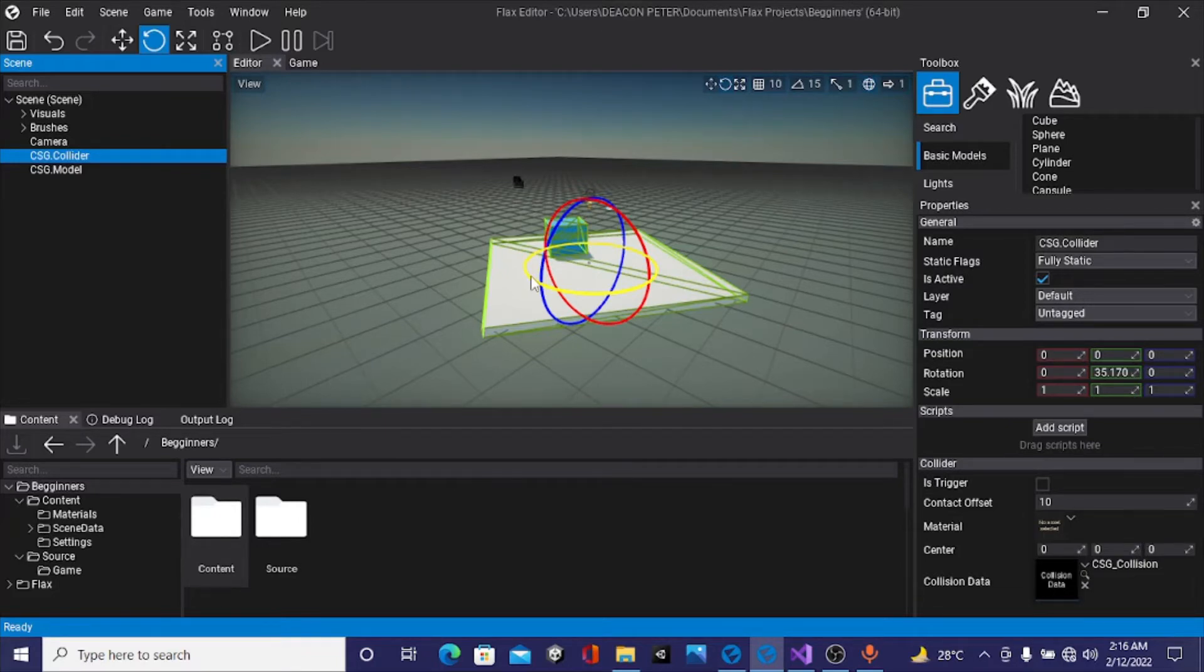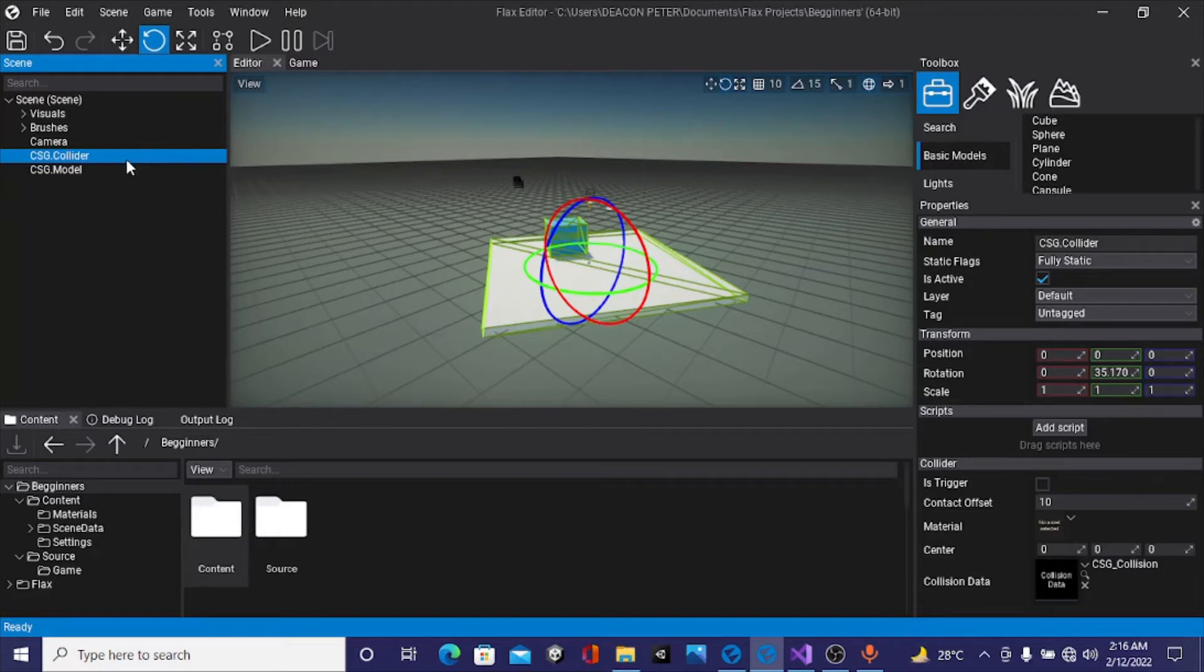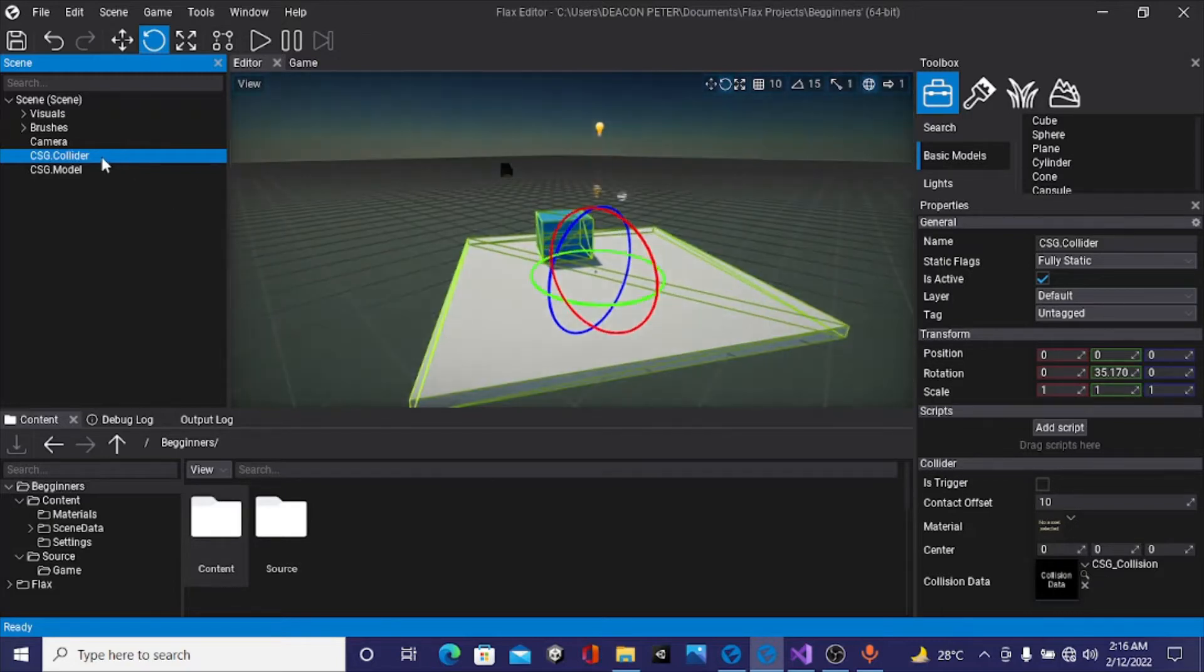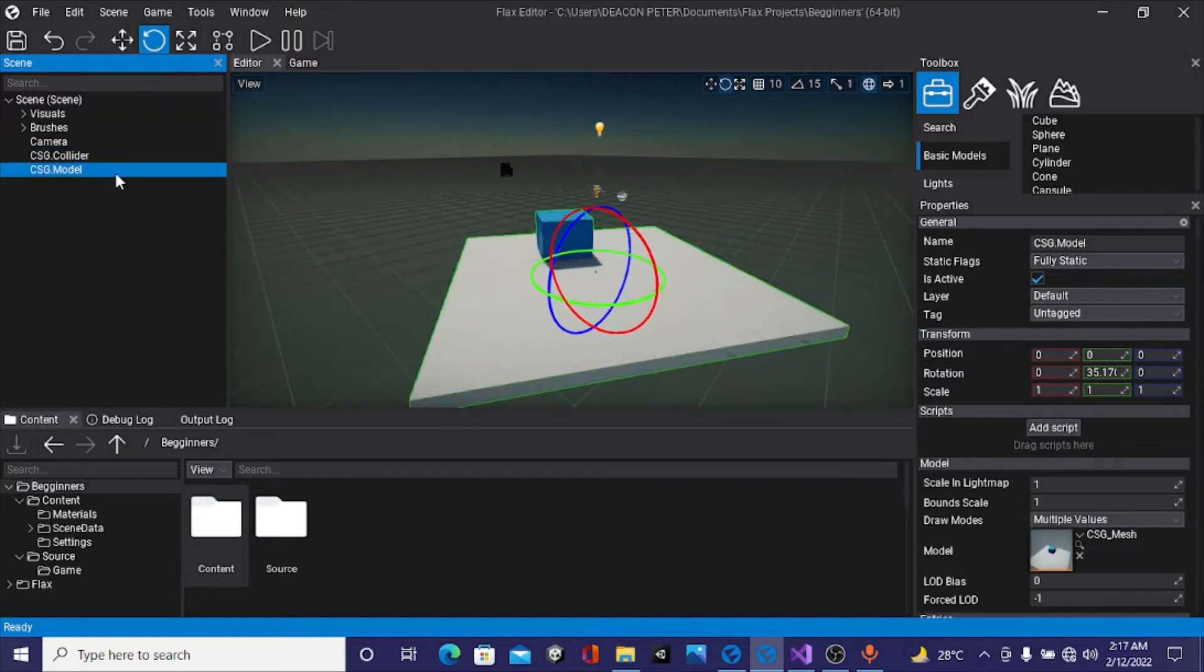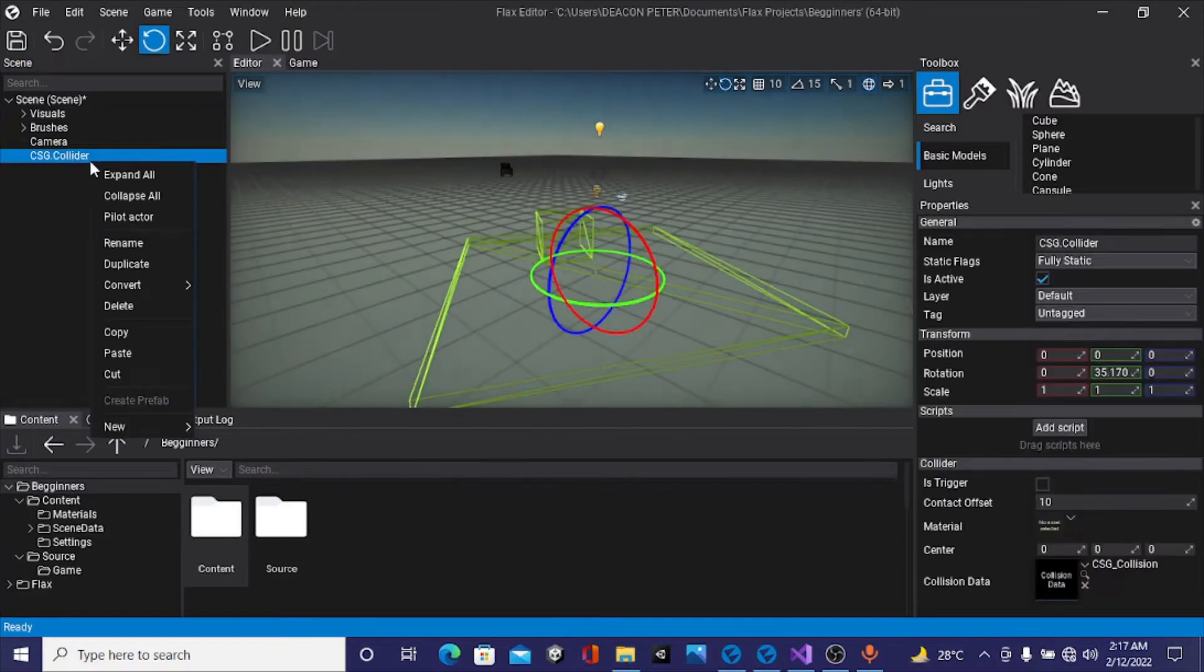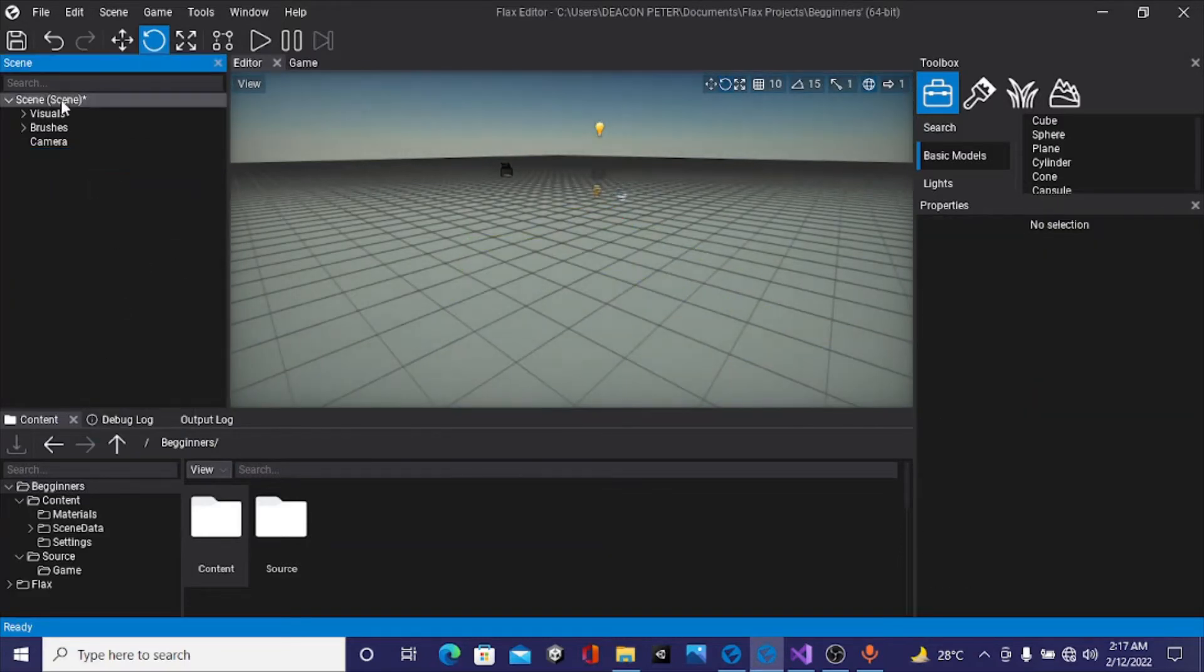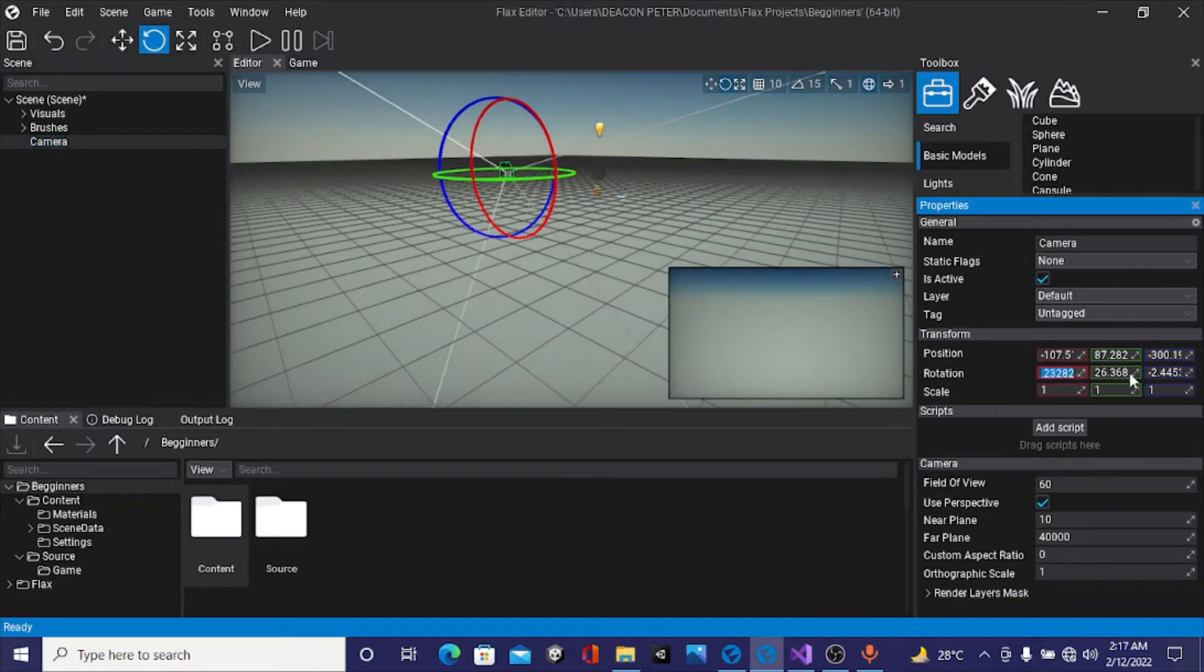In today's video we'll be setting up the level and handling player movement. I've got the default scene with the CSG collider and model. We won't be needing this, so I'll delete the light and model. What we will be needing, but before that, I want my camera rotation to be 0 on the X, 0 on the Y, and 0 on the Z.